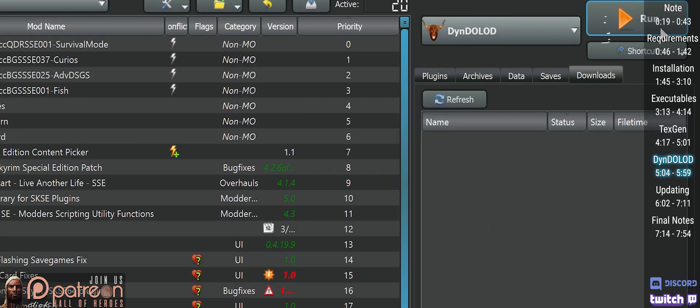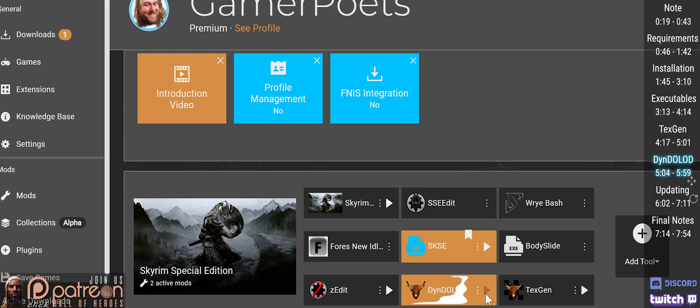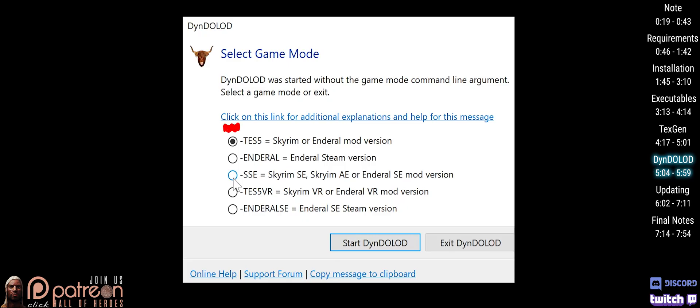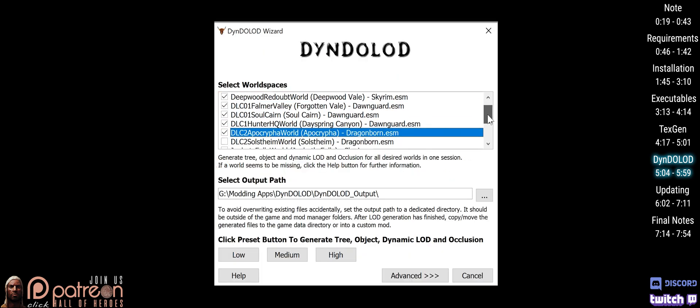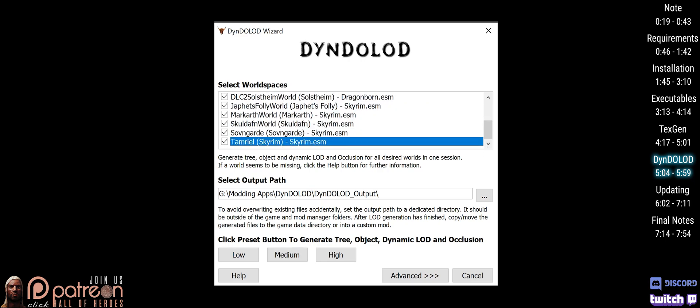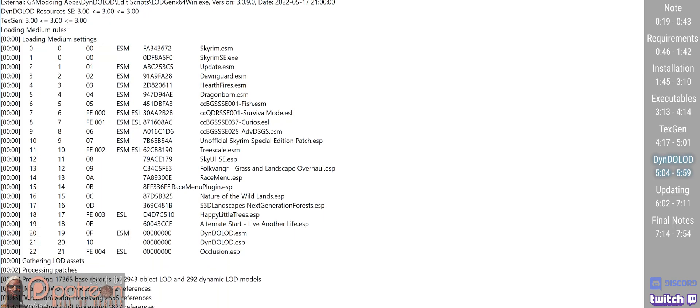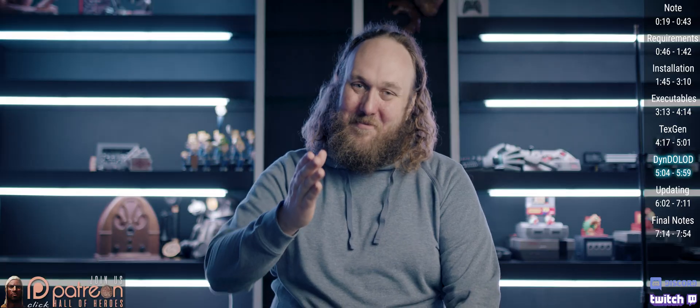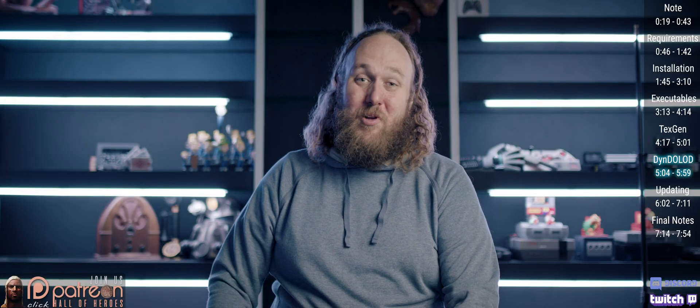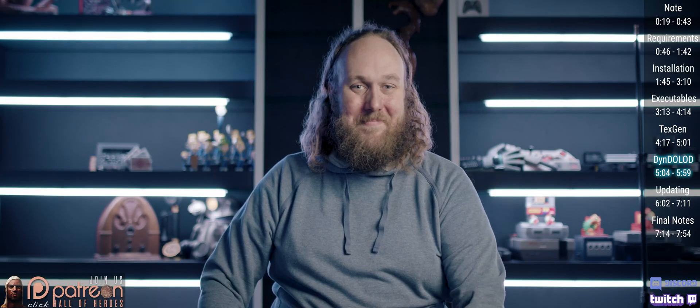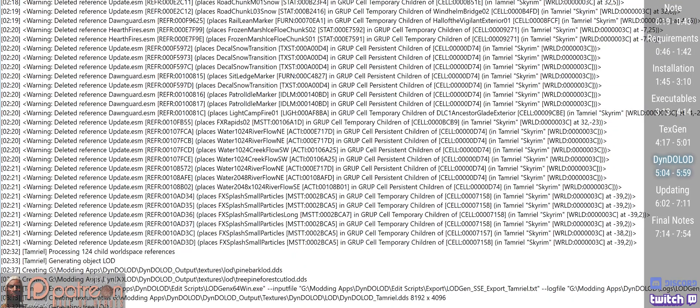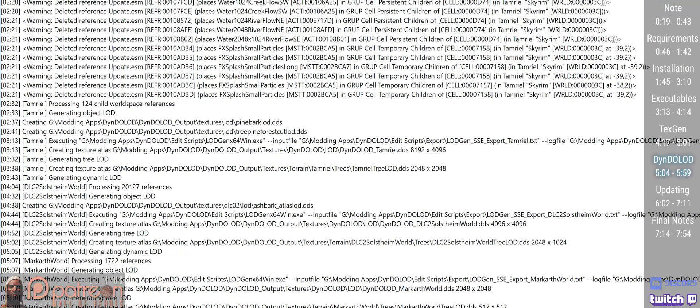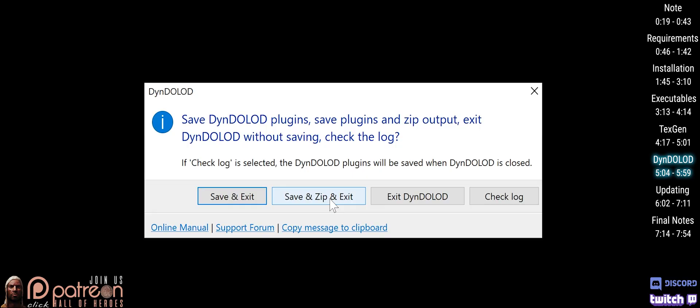From the MO2 dropdown or Vortex dashboard, launch DynDOLOD. Choose your game. Start DynDOLOD. Select all of the world spaces to generate LOD for. These next options trade quality for performance. I suggest Medium on your first usage. Once selected, the program will run. Advanced options will be covered in the advanced video. This process took about twice as long as TexGen. Various windows may open and close. Save, zip and exit when complete.